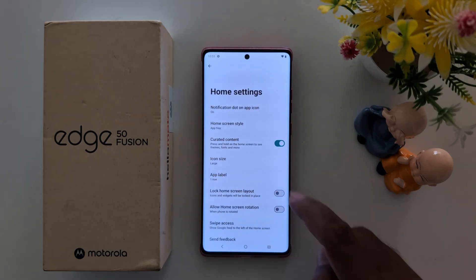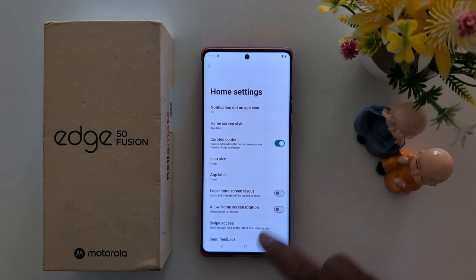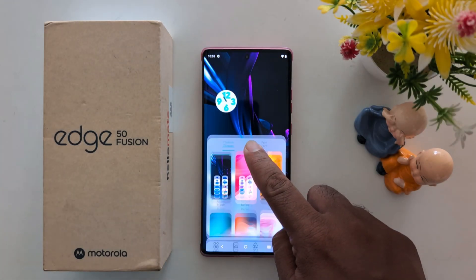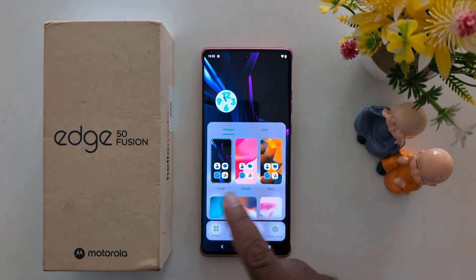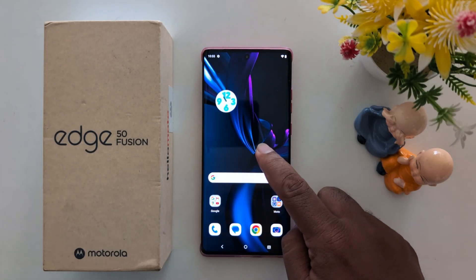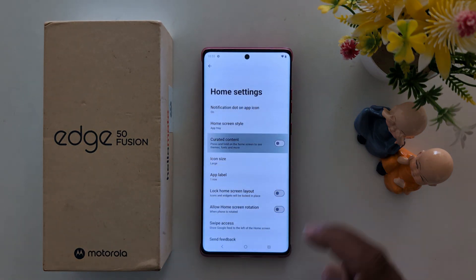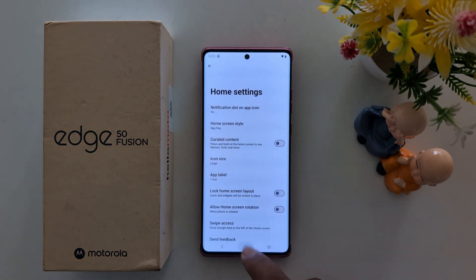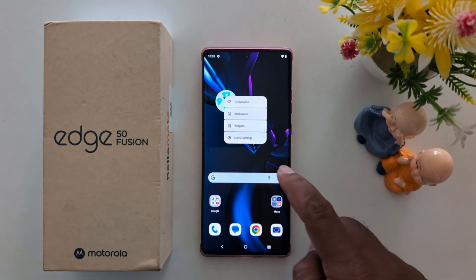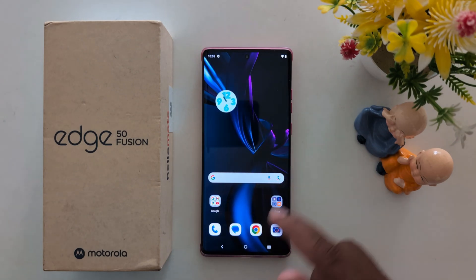Curated content: press and hold on the home screen to see themes, fonts, and more. When you long press, you can see themes and font. If you want to remove it, tap and hold the blank space, go to Home Settings, and toggle it off. Long press and you can see the option to remove the theme and font.